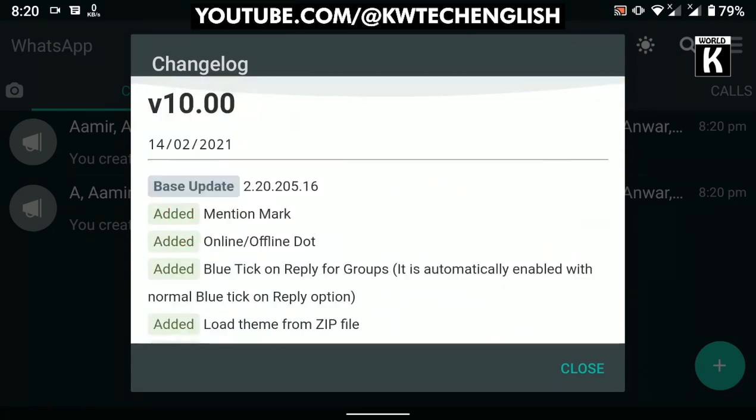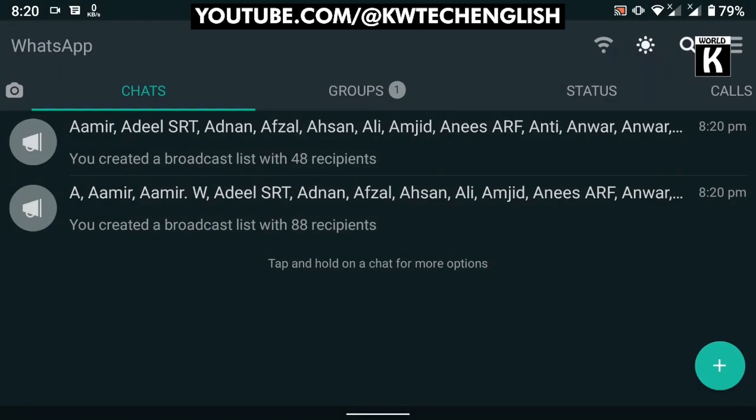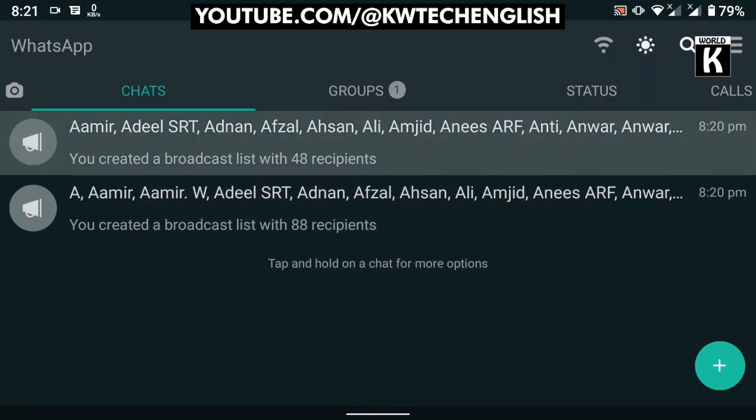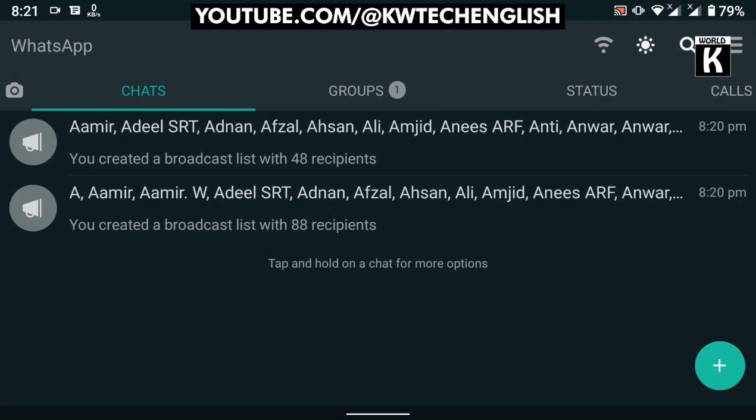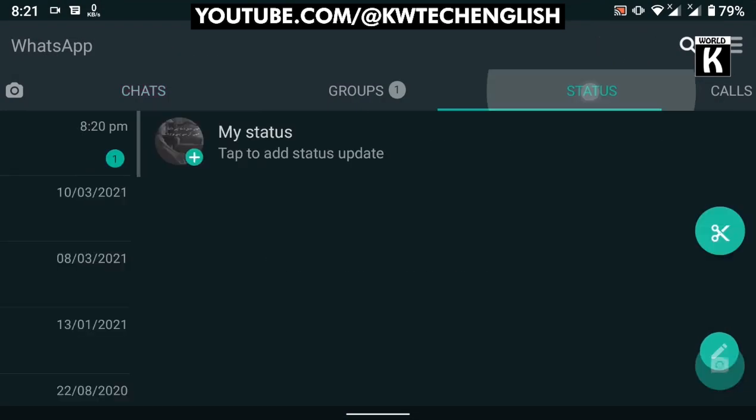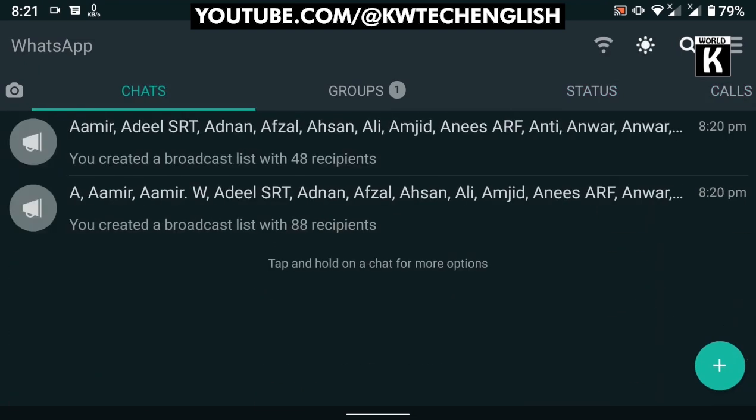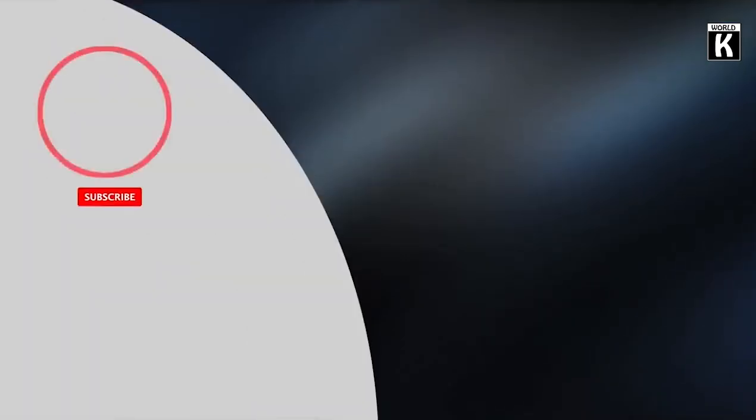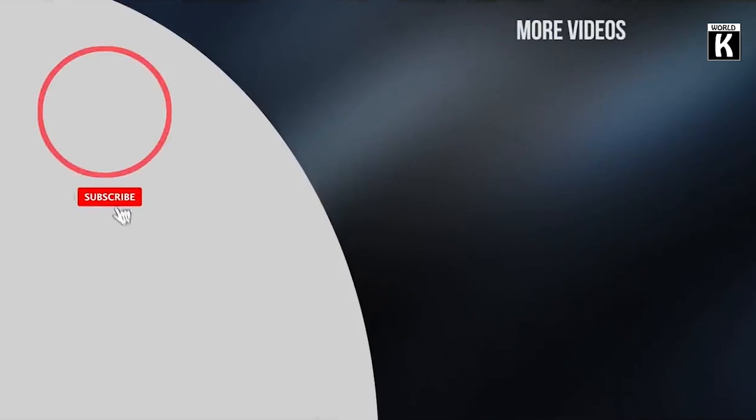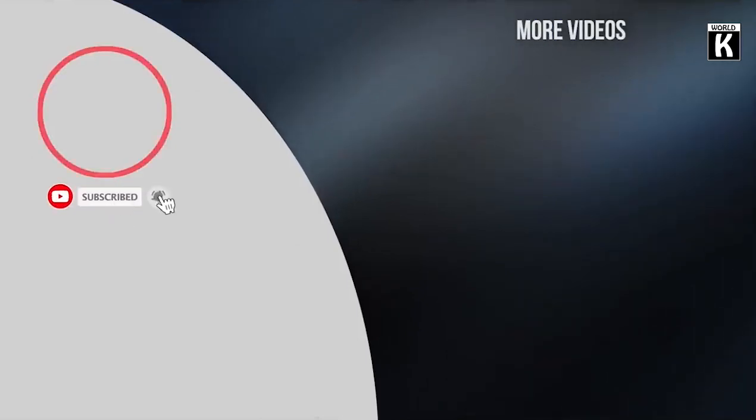Whenever you are going to download this GB WhatsApp from the link below, it will be the latest version of that GB WhatsApp application. So I hope that this video will be helpful for you. If you find it helpful, do subscribe our channel KW Tech Official. Inshallah, we will meet you again in the next video. Take care and have a nice day.